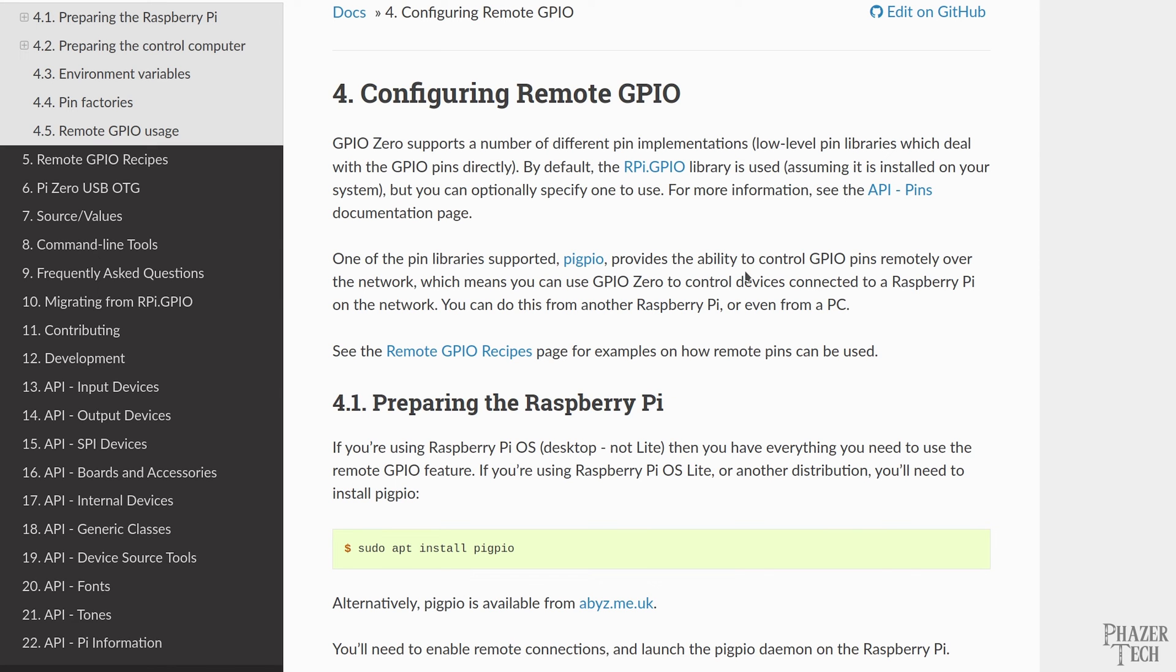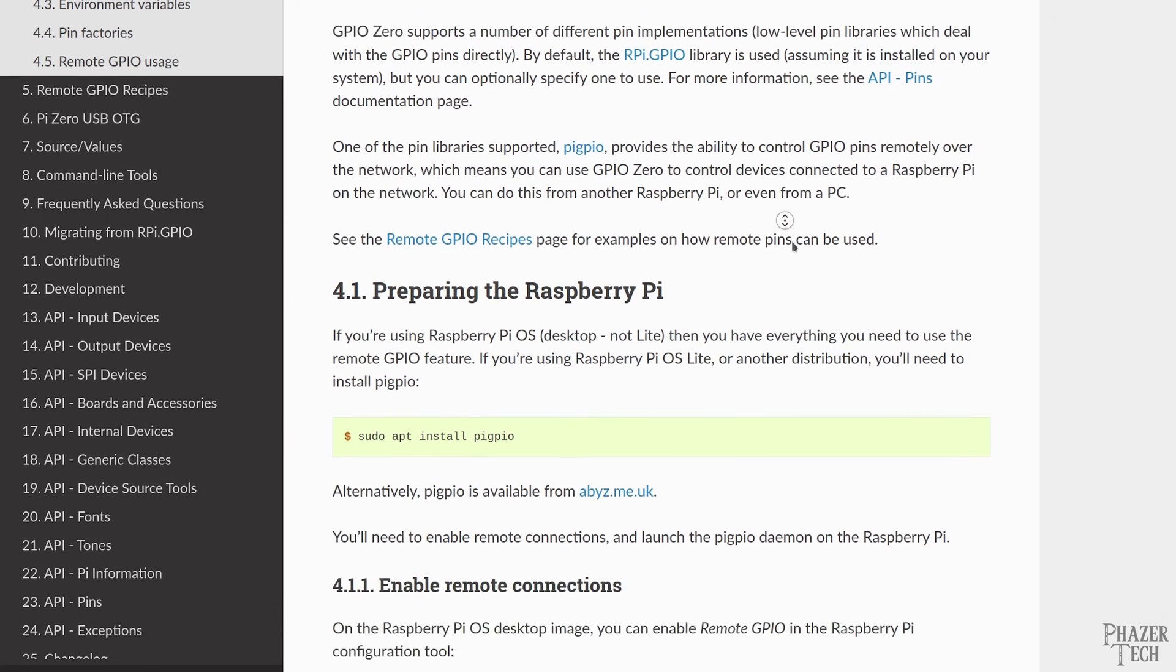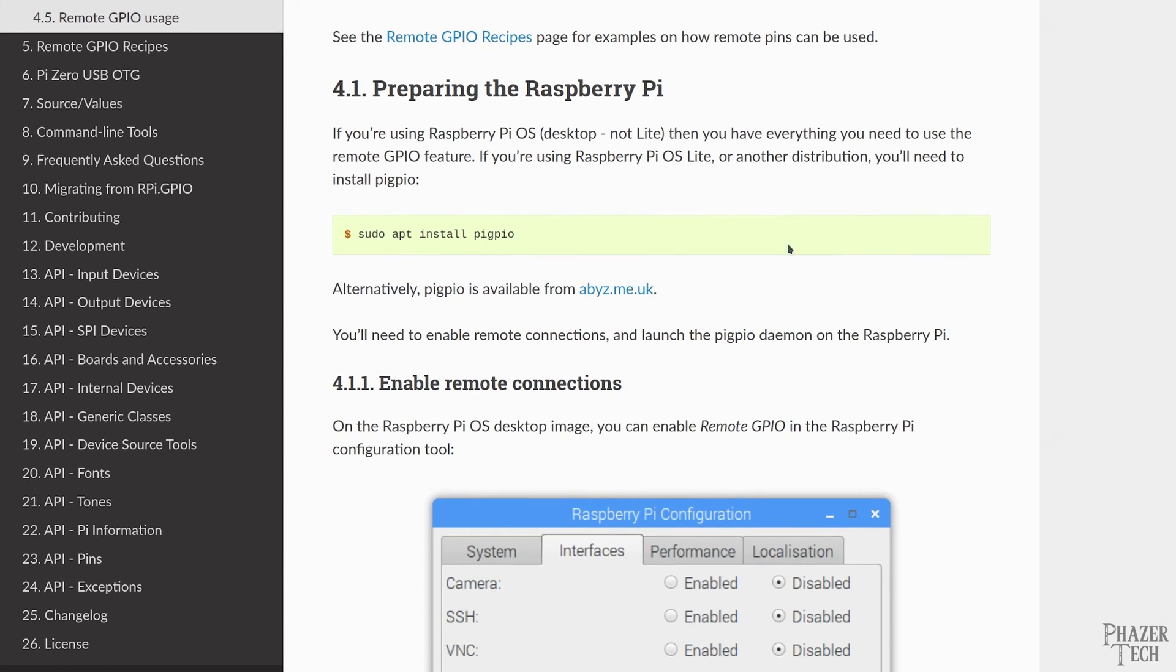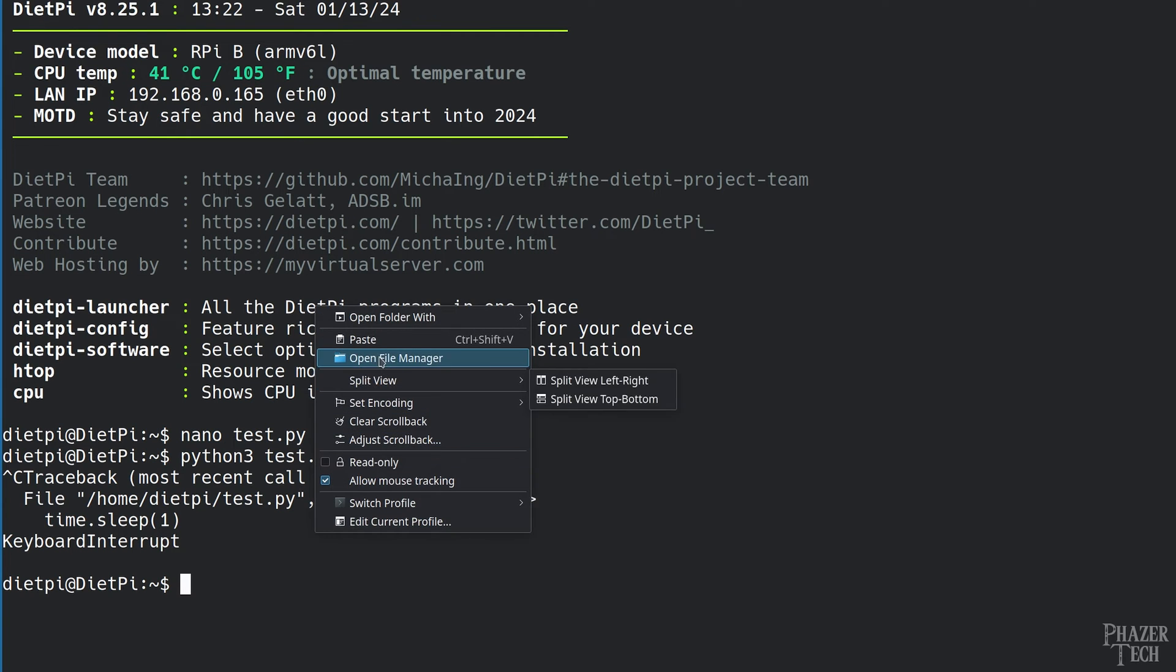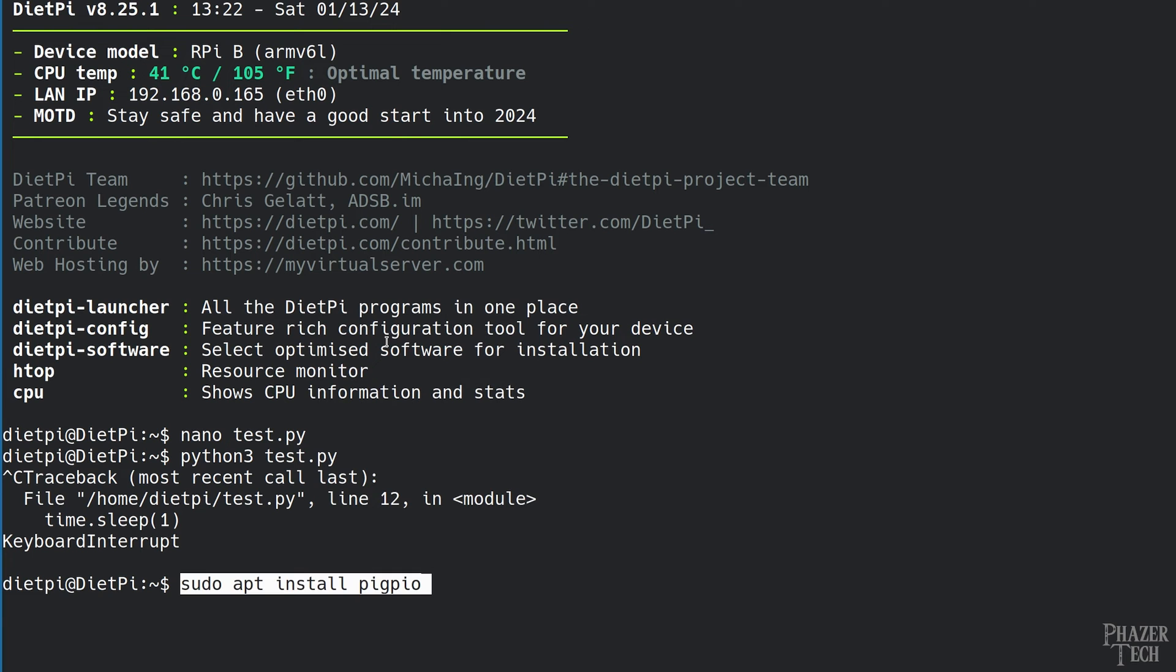So the first thing we'll need to do is install the pigpio package on the Pi. If you're using the desktop version of Raspberry Pi OS, then this package should already be installed. But if you're running the light version of Raspberry Pi OS or DietPi like I am, then you'll need to install this package.